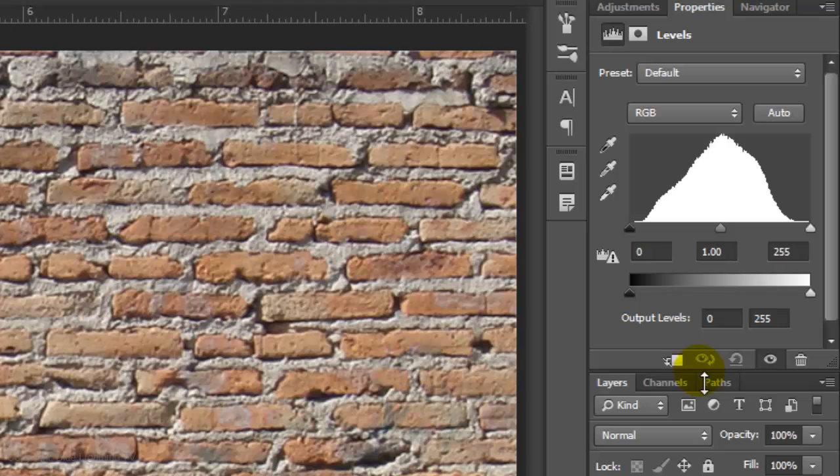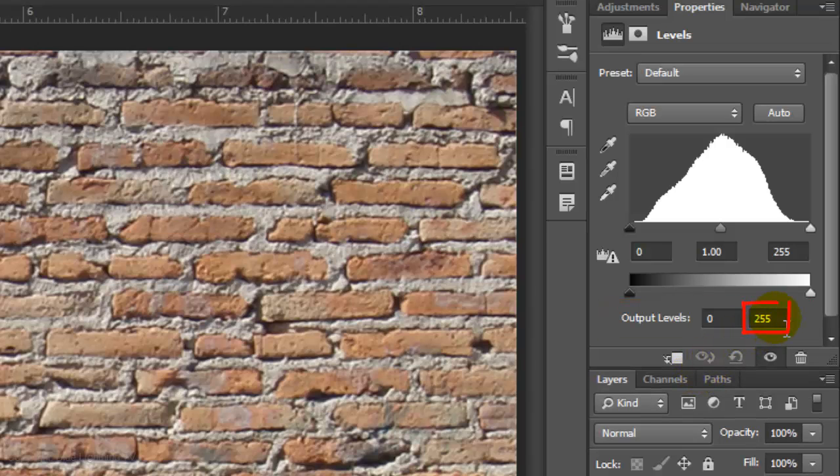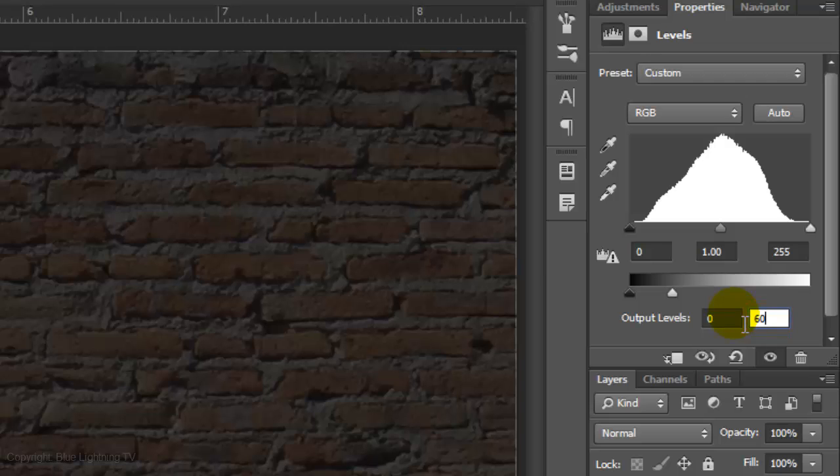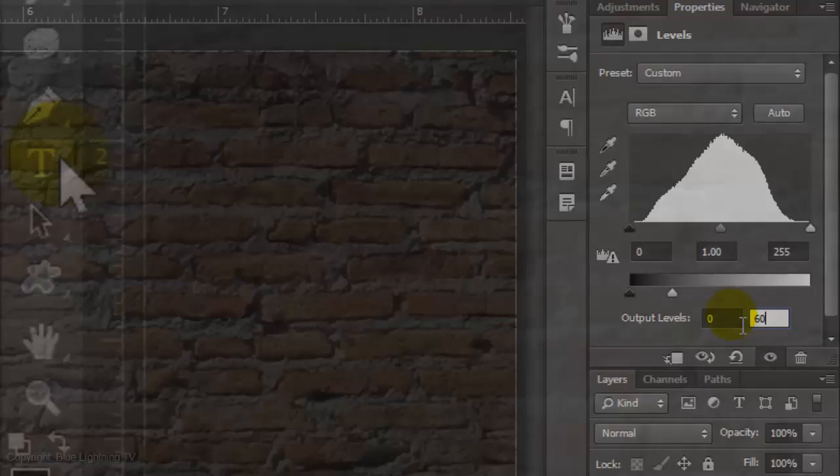Now we can see the output levels. In the right box, type in 60. If you feel the brick wall is too dark, you can always increase the number later.